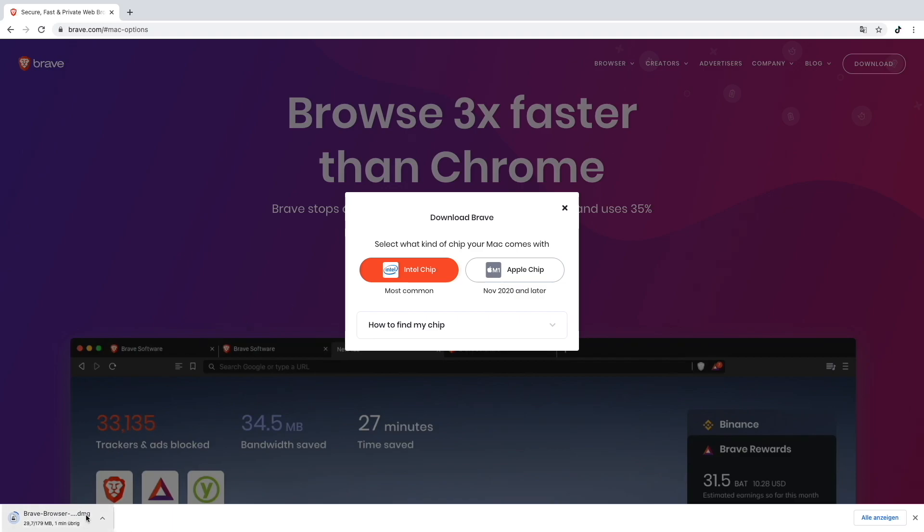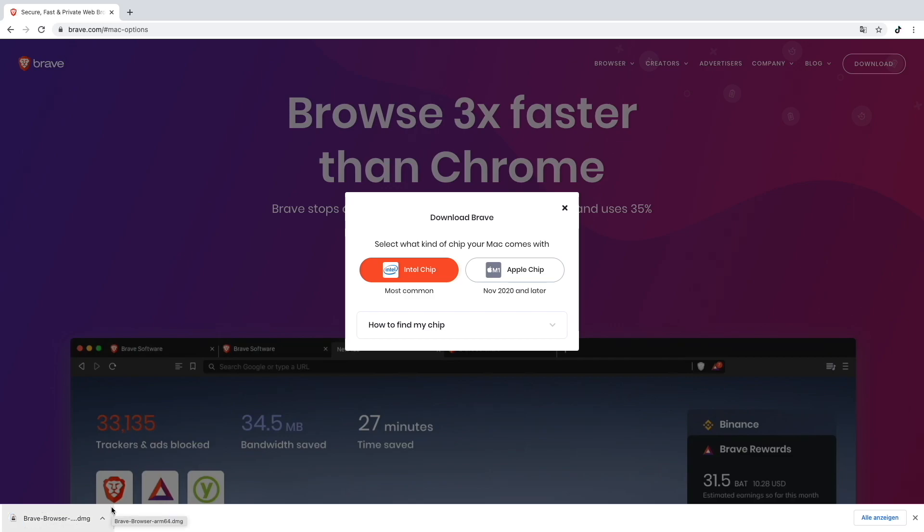As you can see down here, we'll download the DMG file now. You have to think about Brave like Safari or Chrome, as any other browser, just that you will be able to make money while browsing. I will download the DMG file and get back to you once it's downloaded.